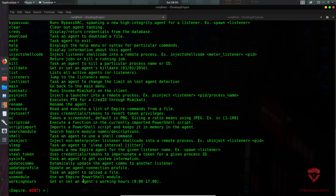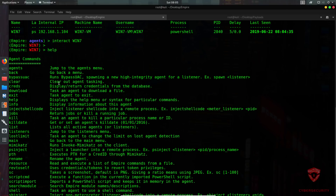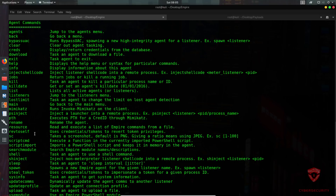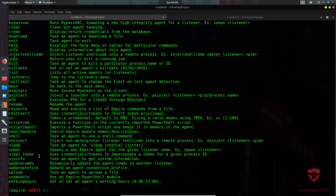Typing 'help' within the agent context gives all available commands: jump back to agents, go to a previous menu, bypass User Access Control, clear agent tasking, view the credentials database, exit, inject shellcode, view running jobs, kill a process or job, set a kill date, list listeners, process inject, and run Mimikatz.